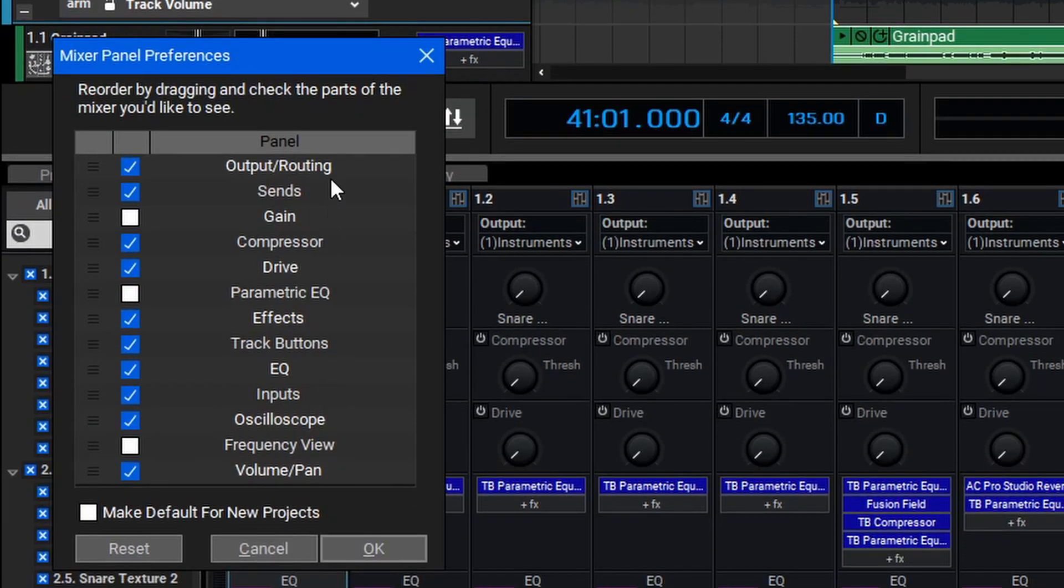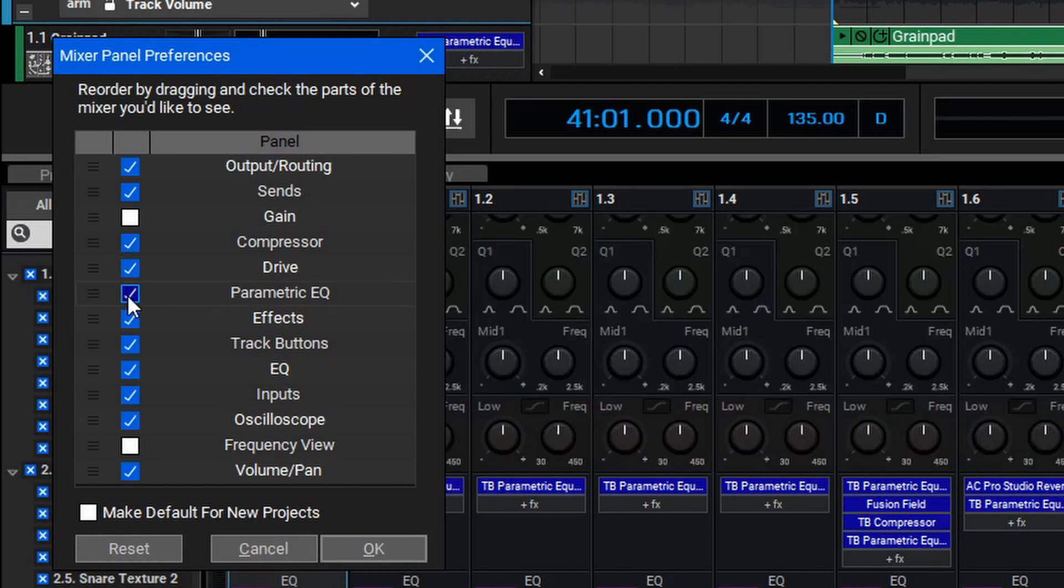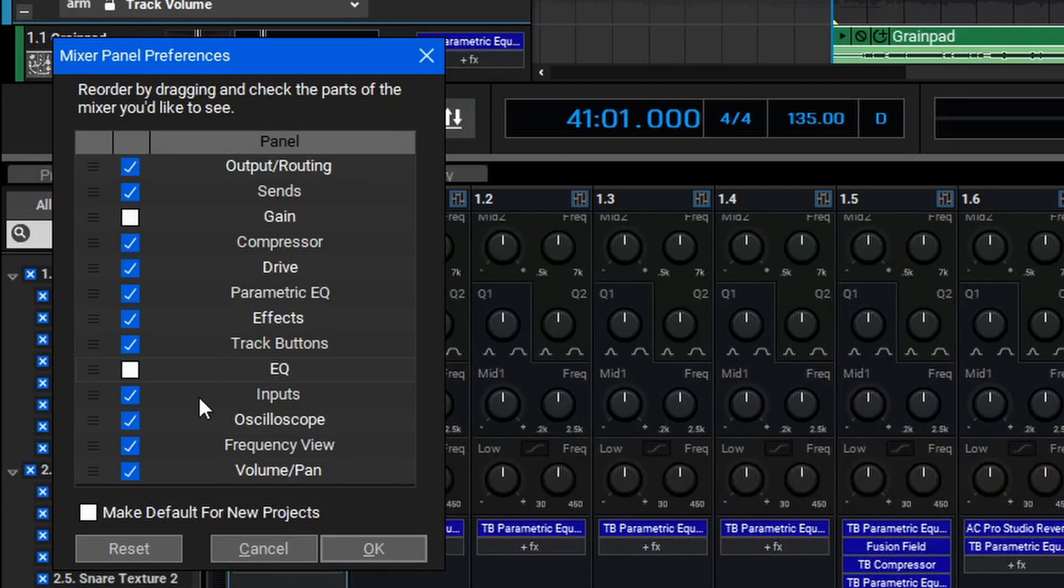Within the Mixer Panel Preferences, you'll see the different available options, and you can actually click and reorder these by clicking the handles over to the left-hand side. Let's begin by adding the Parametric EQ and Frequency view, and then we'll remove the Basic EQ by unchecking it.